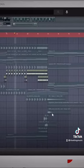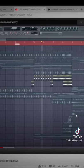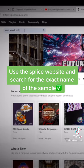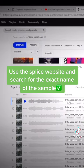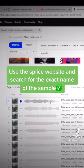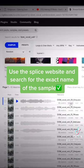Right here, you can see that the name is clearly visible. Then I recommend going to the Splice website and search this exact sample. And this top one is the exact sample that was used in that video.